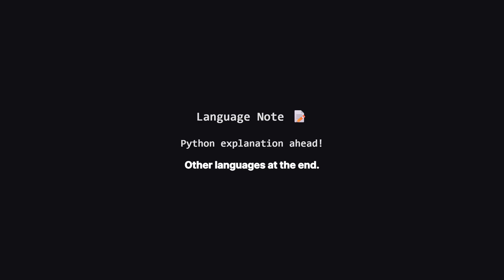Just a quick heads up: we'll be walking through the solution using Python, but don't worry if that's not your main language. I'll be showing the full code for other popular languages like Java, C++, and JavaScript towards the end of the video.